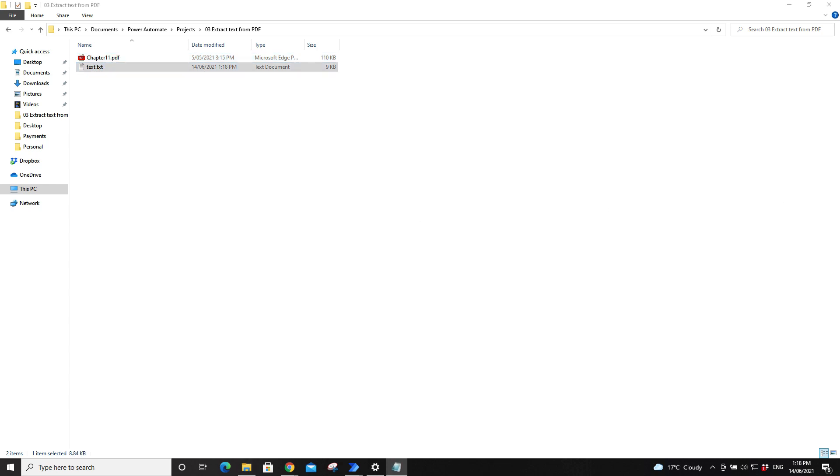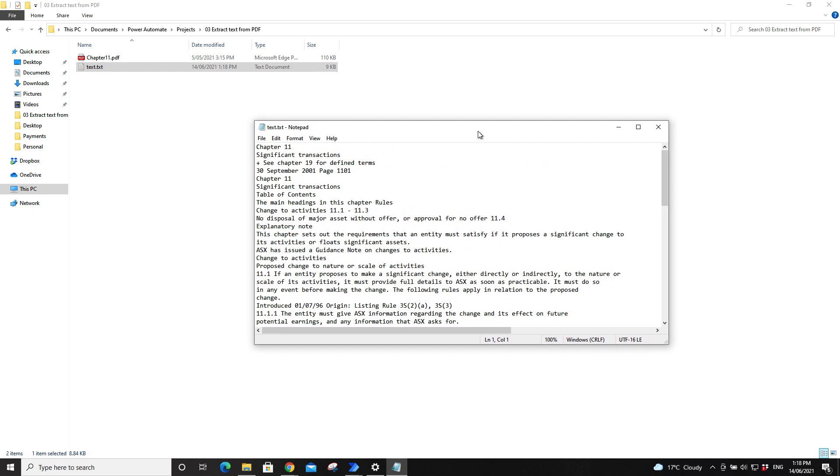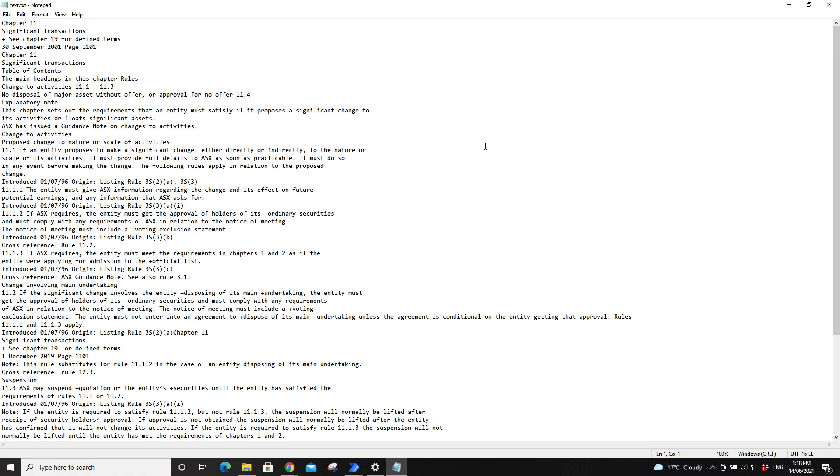So what you do is just go back to that folder and then you just open your text file. Then you can see all the text that has been extracted from the PDF.